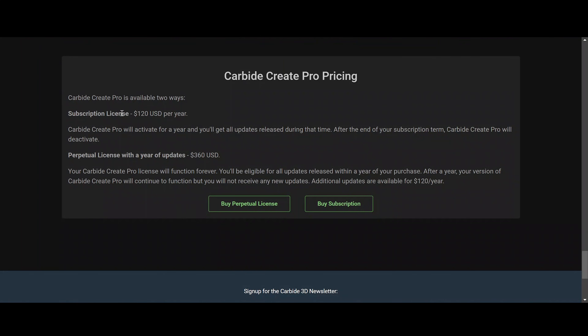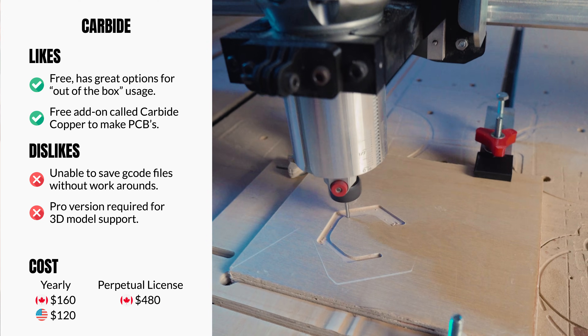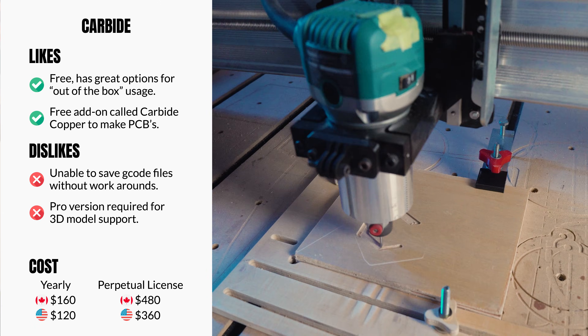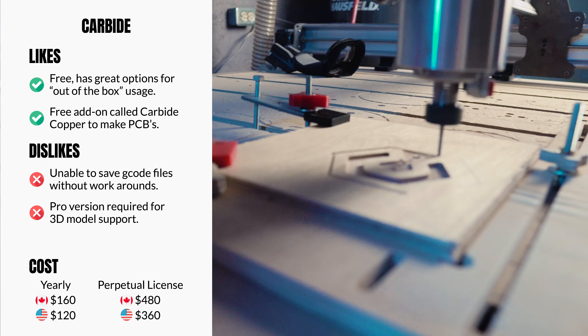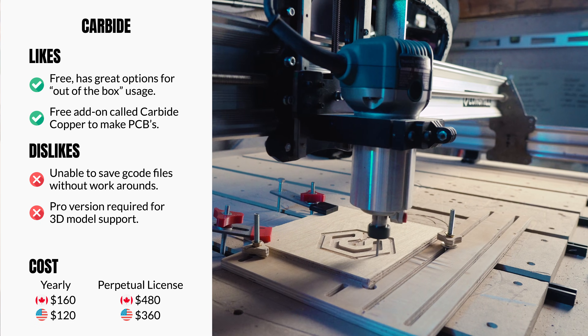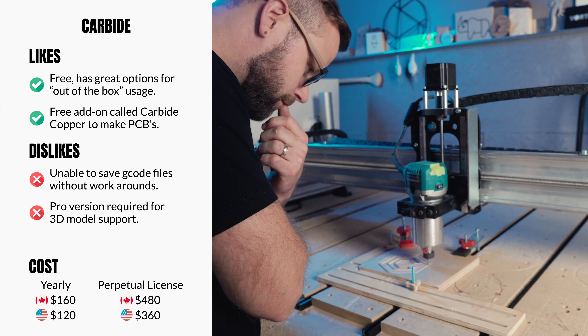The cost for Carbide is very reasonable — it's $120 US for a yearly subscription or $160 Canadian, or $360 US / $480 Canadian for a perpetual license, which you'll then own. Of the softwares out there, it's relatively cheap — at $120 or $160 a year Canadian, you're looking at just over $15 to $16 a month. That's pretty reasonable for what you're getting. Carbide is installed locally on your machine and is not cloud-based, so if that is a factor for you, keep that in mind.